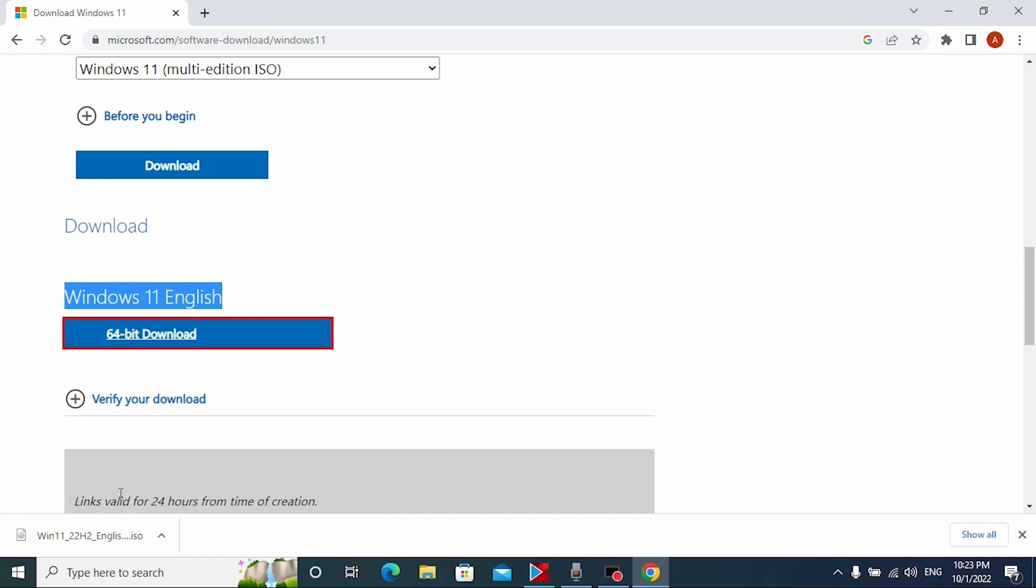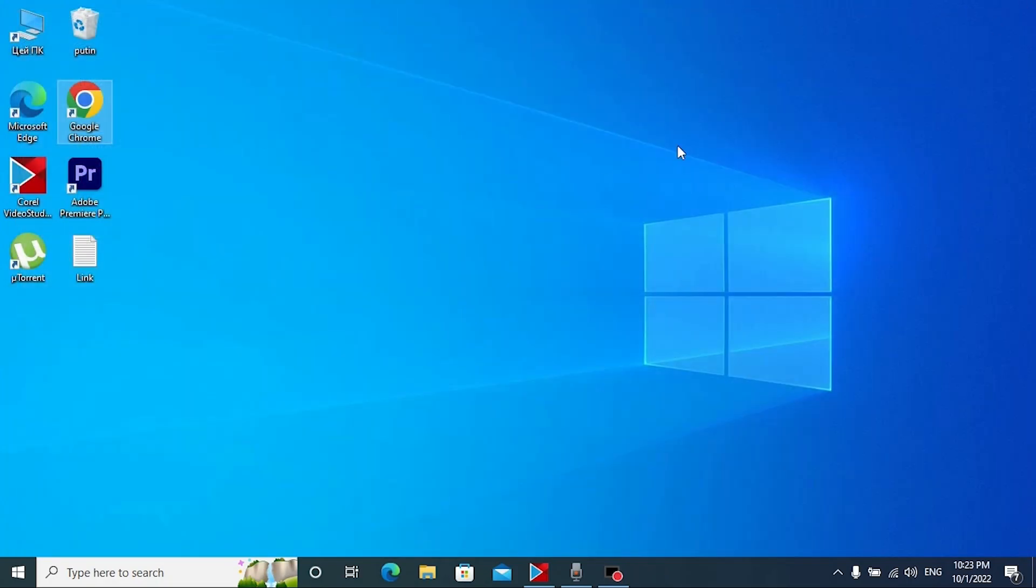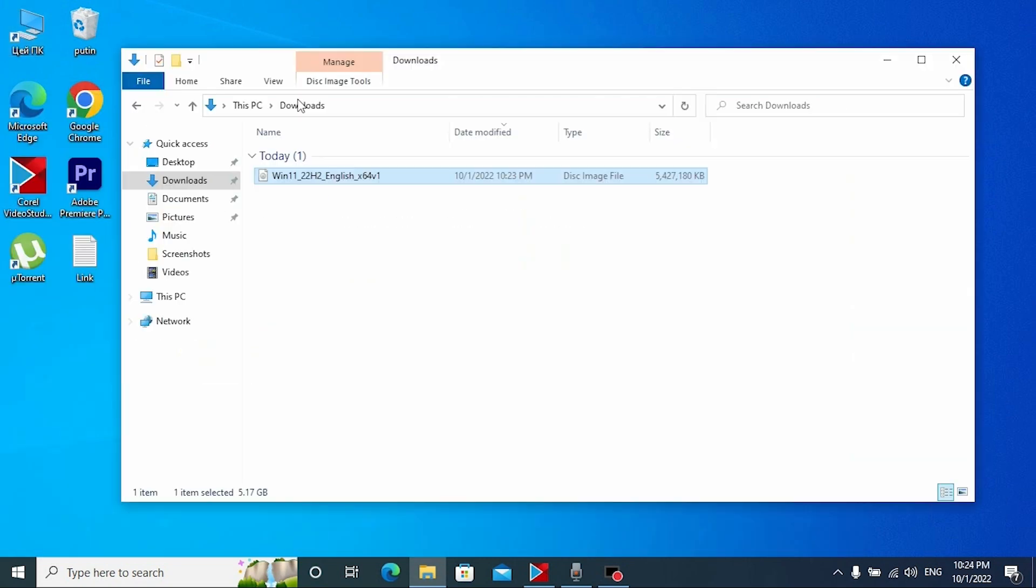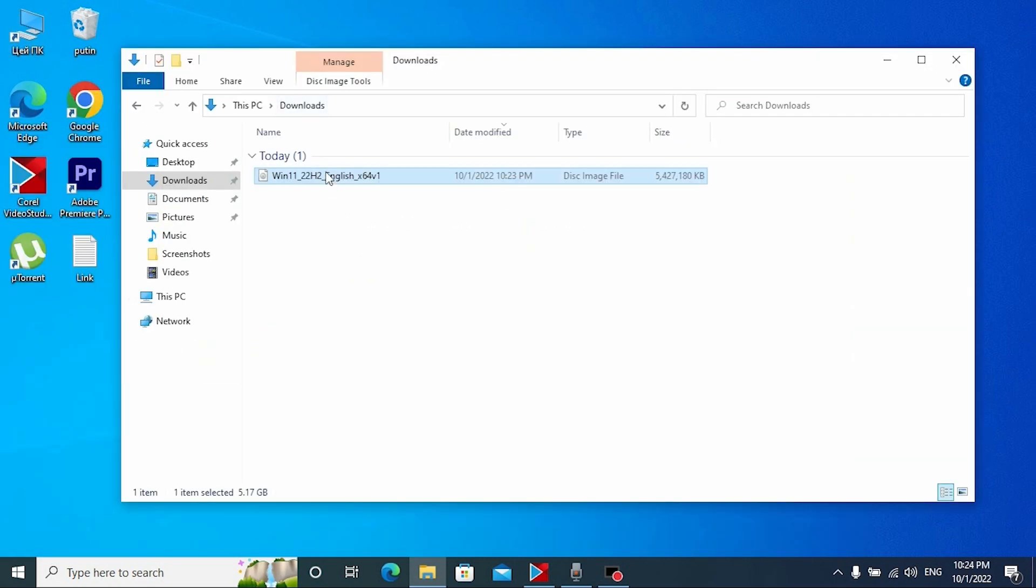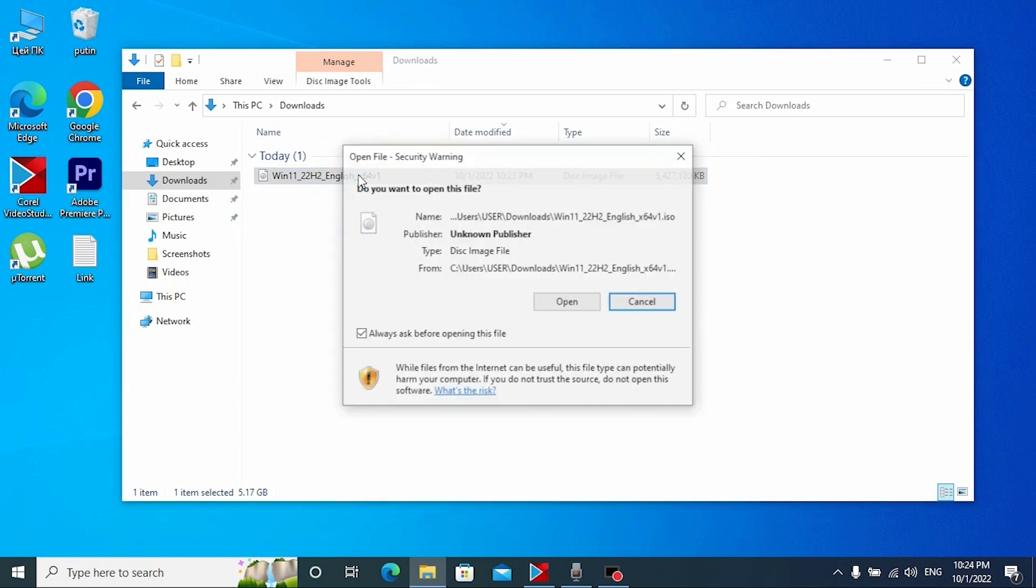I already downloaded Windows 11 ISO file so I can close this window. Now we need to go to the folder where we downloaded our ISO file. Now I'm going to open this file just to show you that my laptop Dell E5470 doesn't support Windows 11.